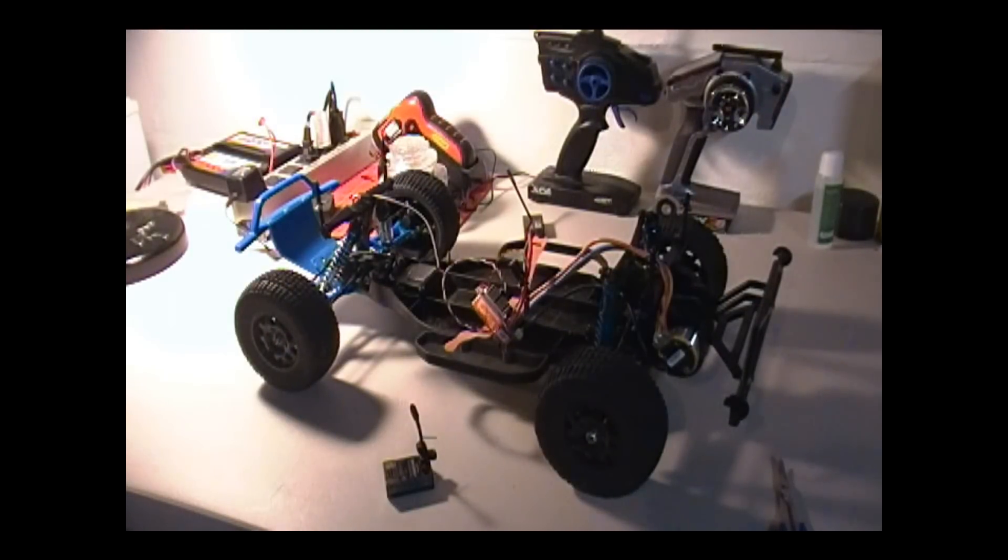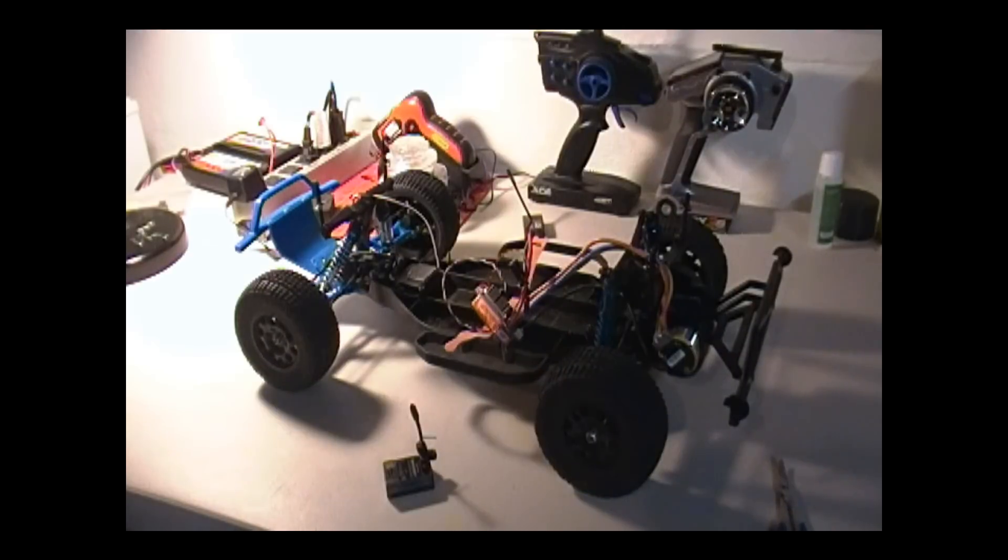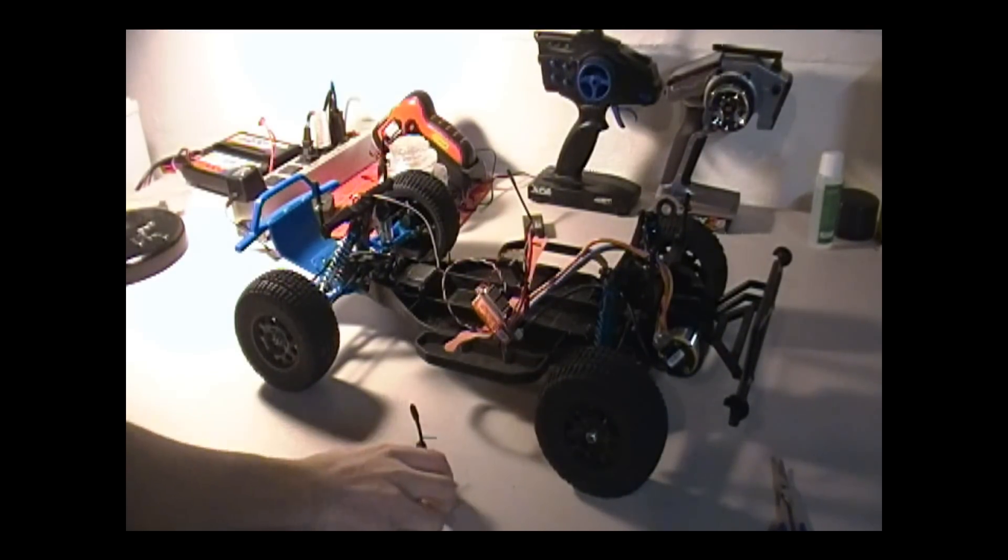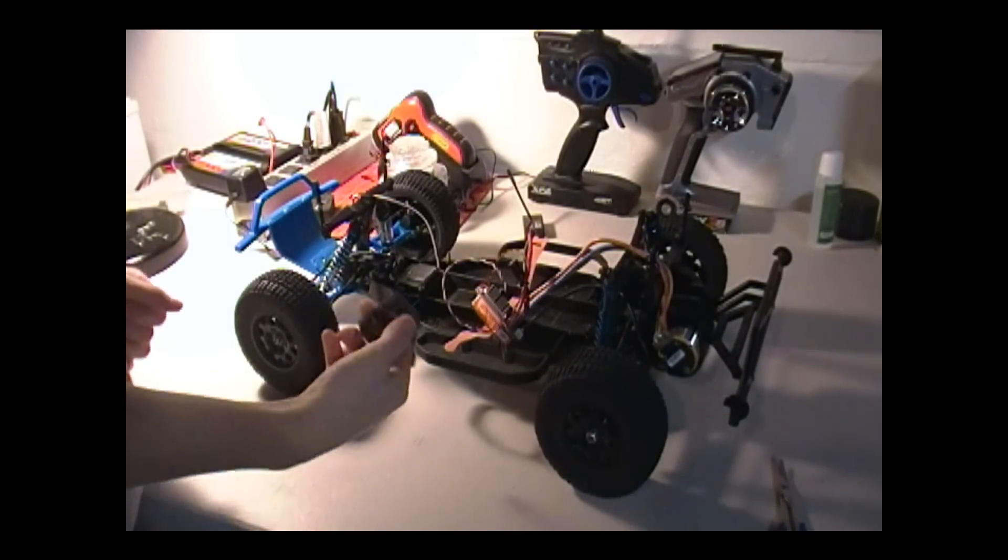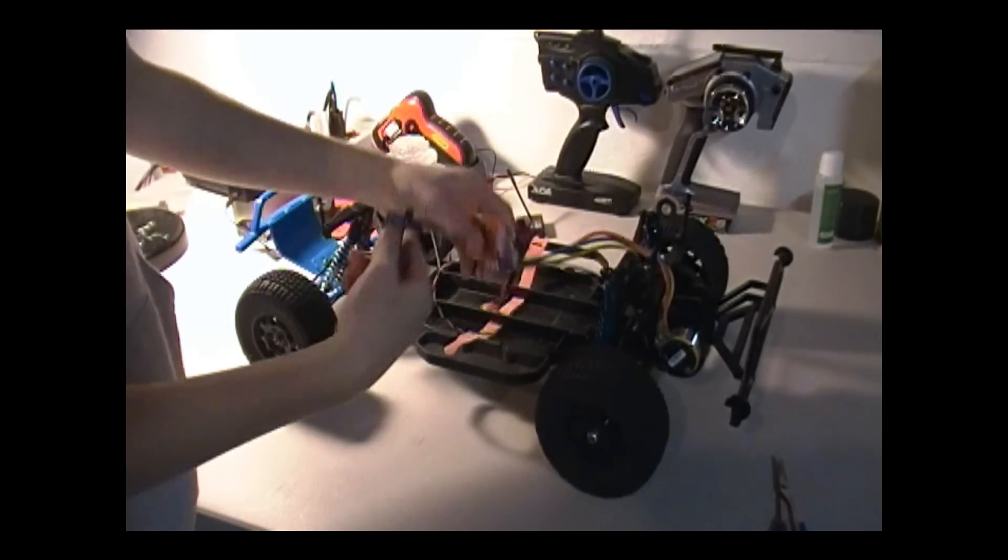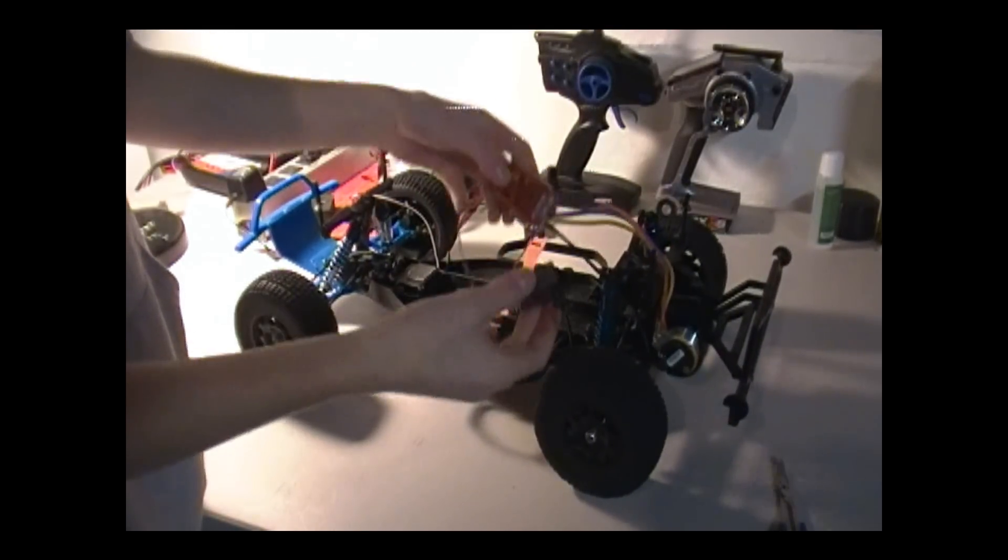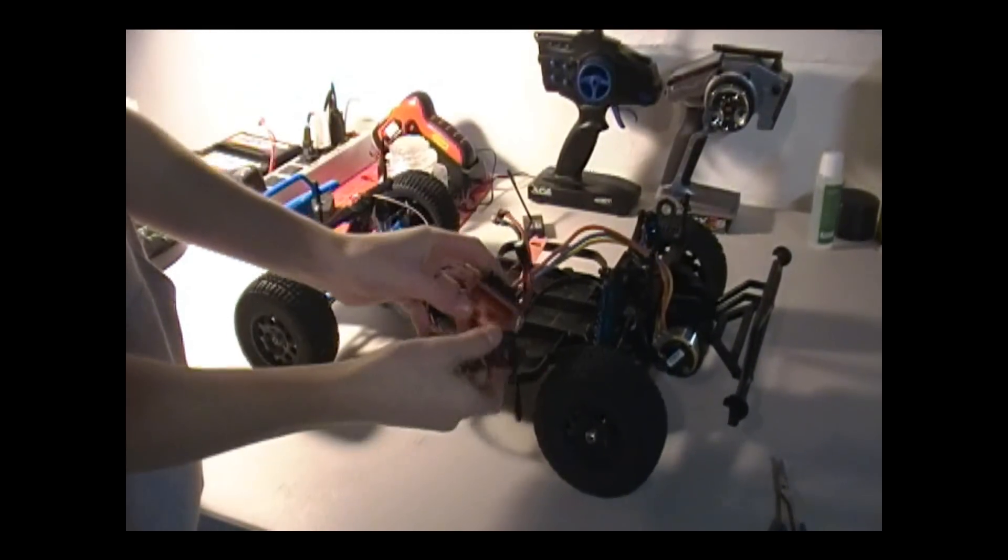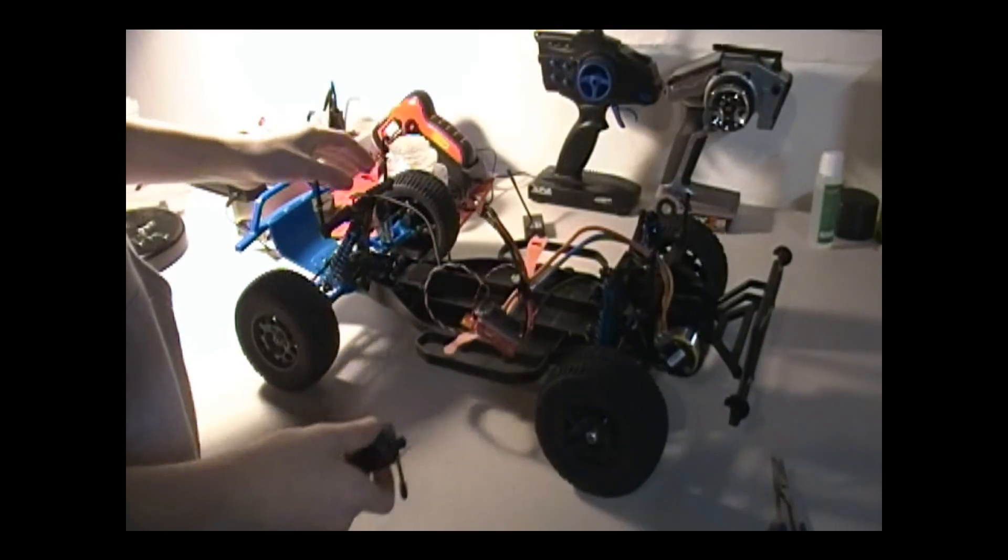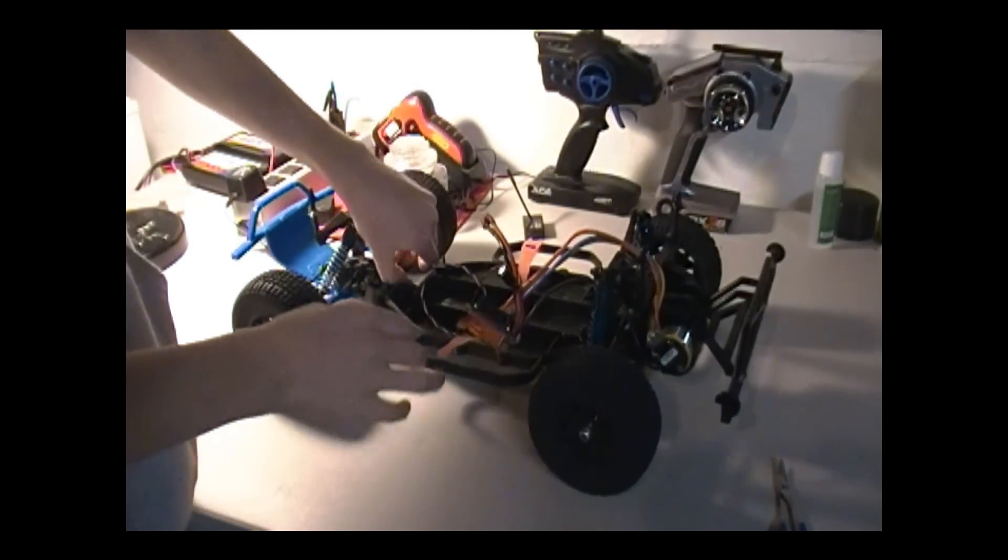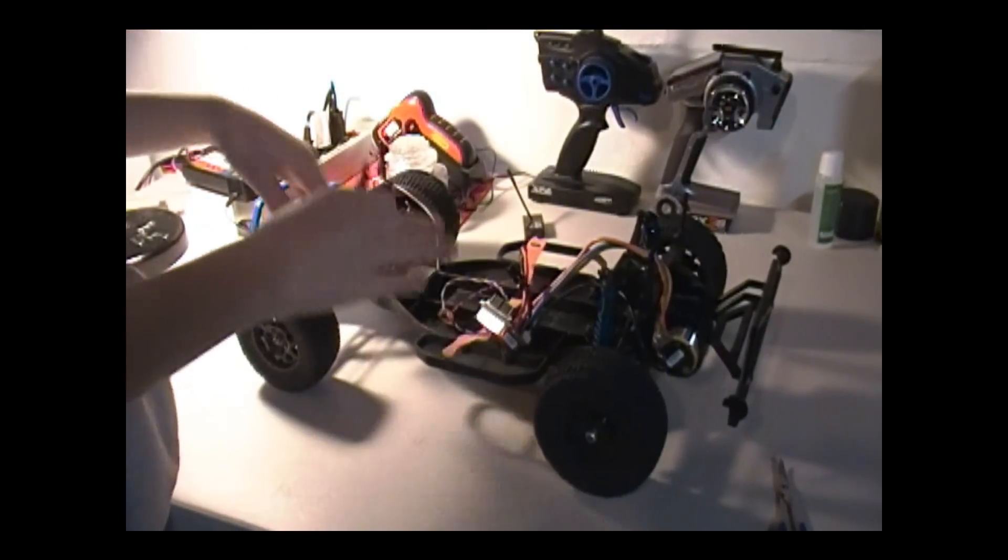Hey Tanner here with Triple Threat RC and today I'm gonna show you another helpful tip, this one being on how and where and with what materials you're gonna need to mount any of your electronics.